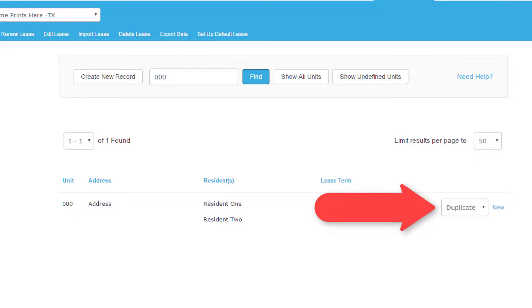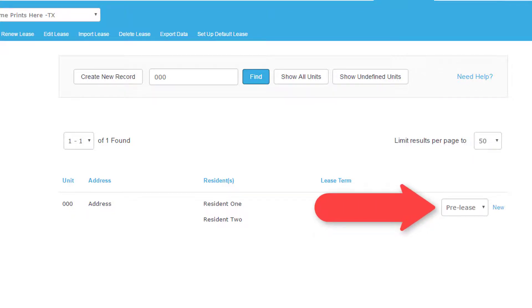You also have the option to prelease a unit so that it will maintain the old record until the new prelease term is activated.